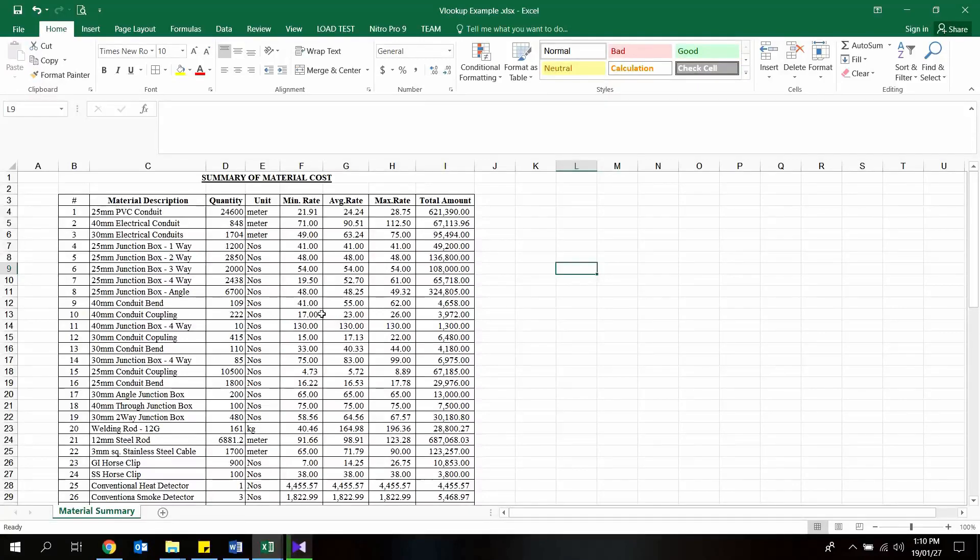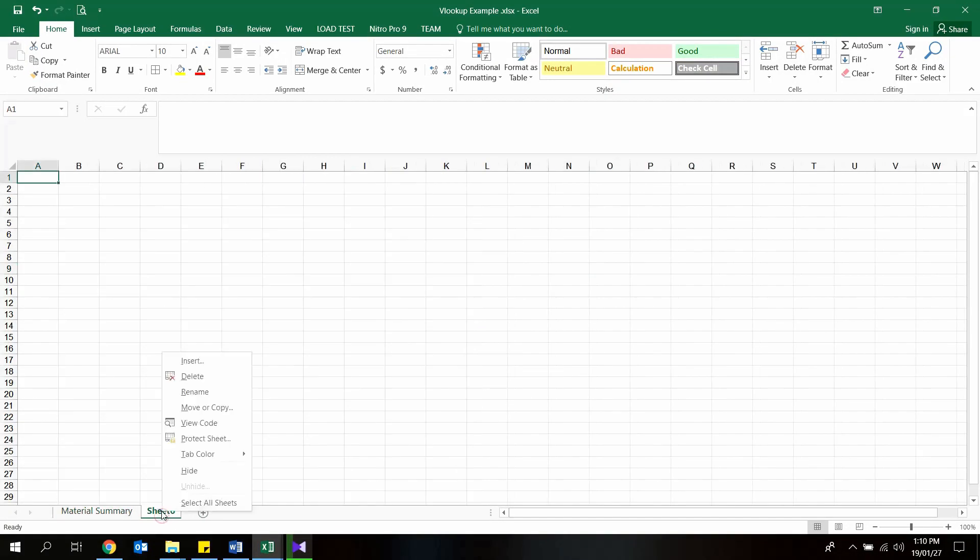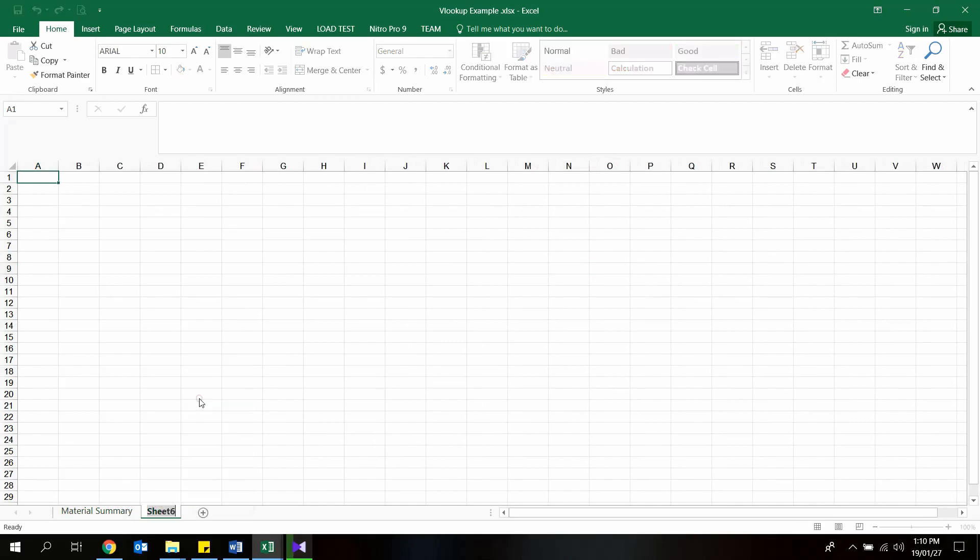So in here we have the worksheet which contains the material costing details, and I will create a new worksheet called details.